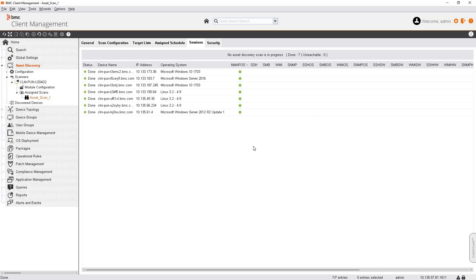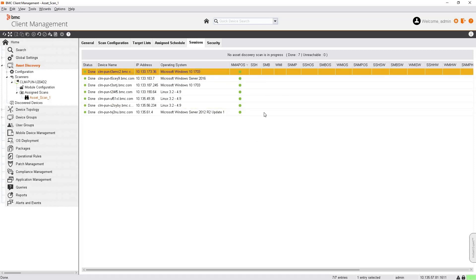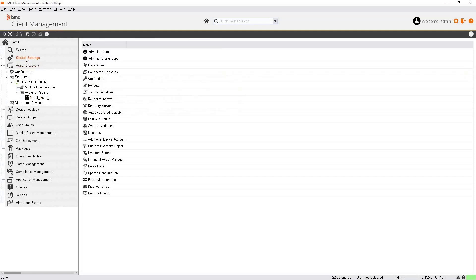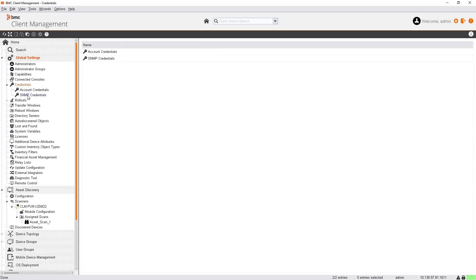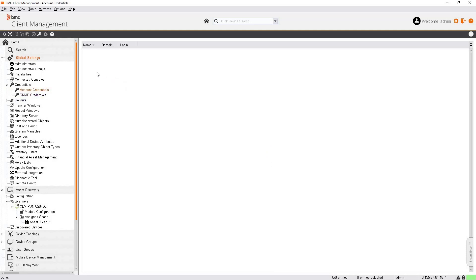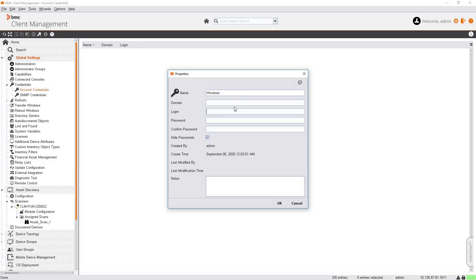Now we are going to perform the same scan but add credentials for SSH and SMB or WMI for Windows. Credentials can be added from Global Settings, Credentials section. For SNMP credentials, use the SNMP credentials section. Since we have Windows and Linux devices, we'll specify credentials under the account credentials section. Right-click, create account credentials. I'll name it Windows. If you have a domain name, provide just the domain name without .com or .local.